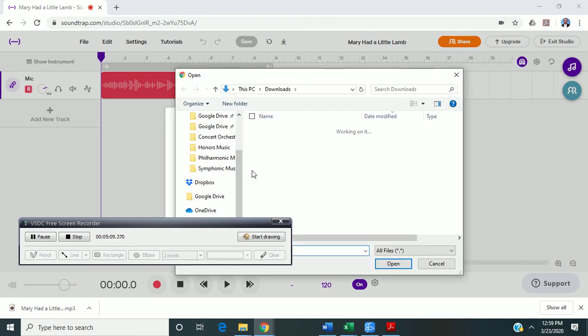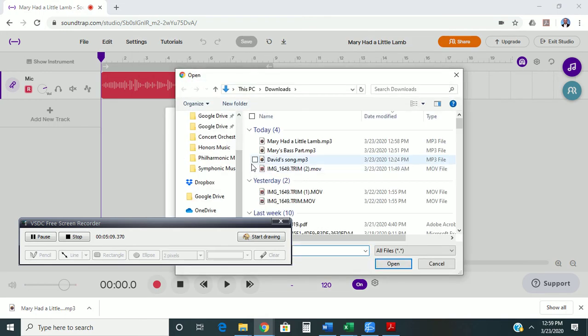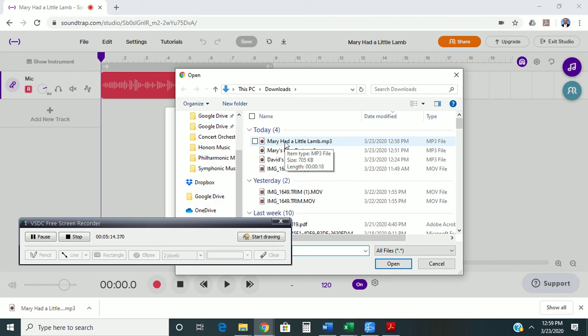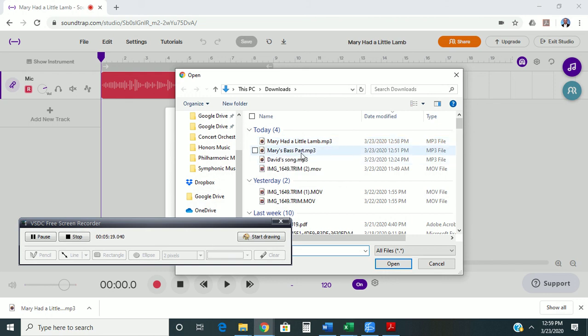The part that I have previously recorded is now Mary's bass part, right here. So, I'm going to click Open, and you notice it brings it in right there.